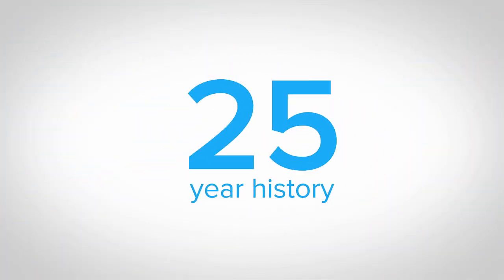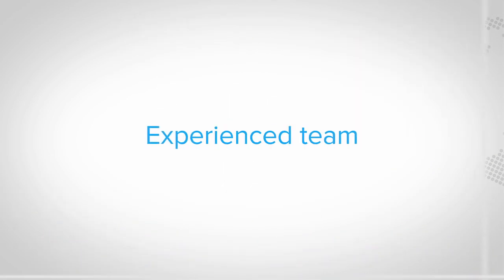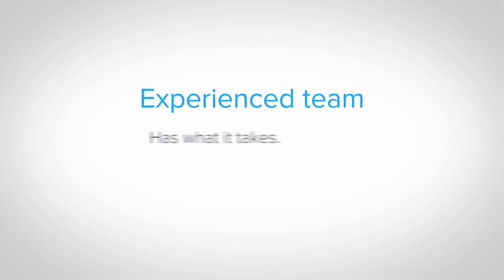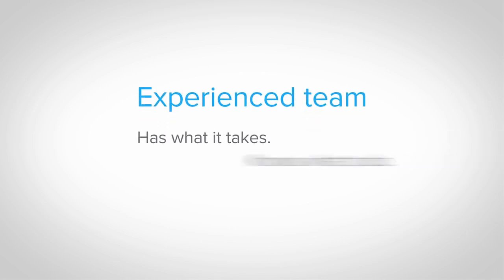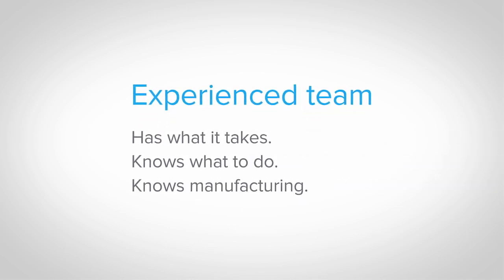With over 25 years of successful implementations at over 5,000 customer sites worldwide, you will be supported by an experienced team that has what it takes, knows what to do, and knows manufacturing.